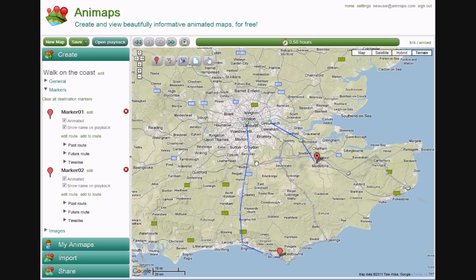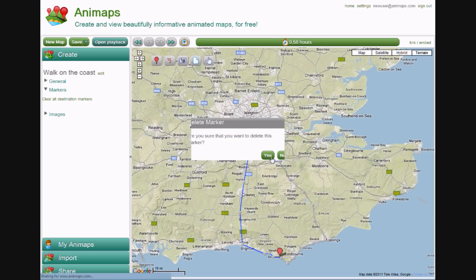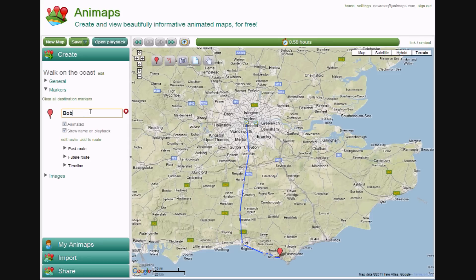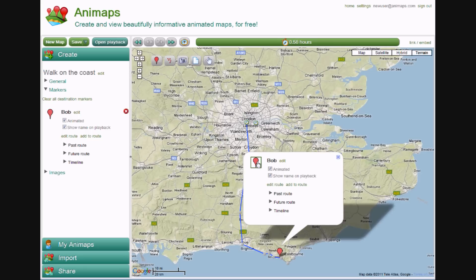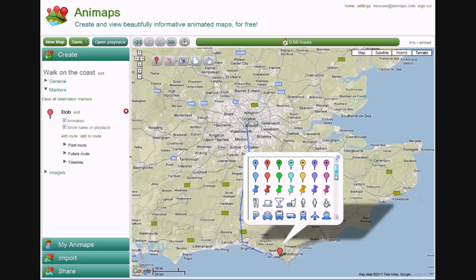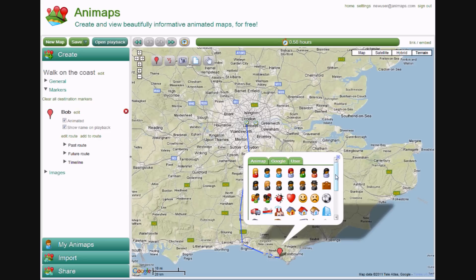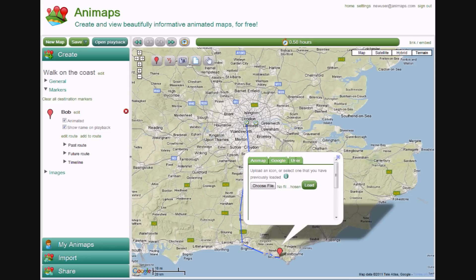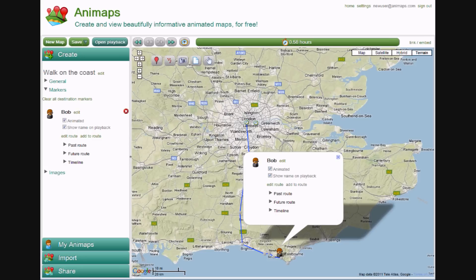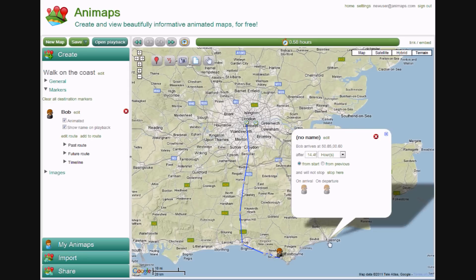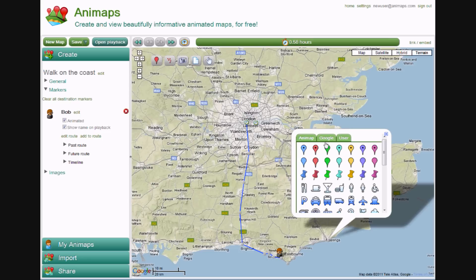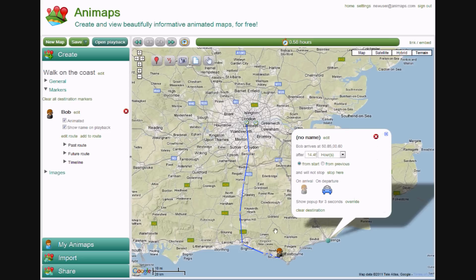I'll delete that second marker, and let's rename this marker to something better. The red icon is a bit boring, so let's change it to something nicer — click on the icon to change. The icons you may know from Google Maps are present, as well as some Animaps-specific icons. You can even upload your own images; Animaps will automatically resize these and they will appear for use in all your maps. We'll start with the guy with sunglasses. I also want to show that at Hastings he took the train home, so I can click on the Hastings waypoint and, on Departure, change the icon to a car. Now when we move the icon past Hastings, he changes.